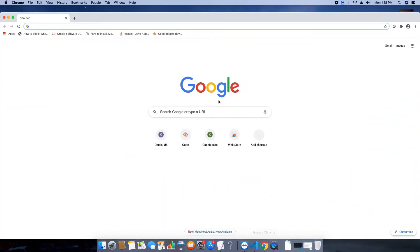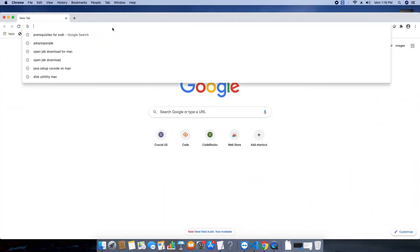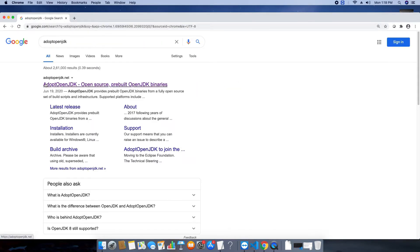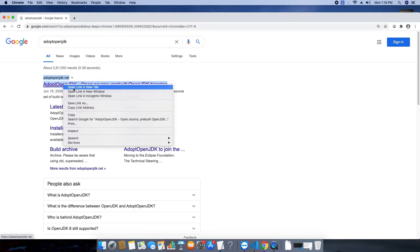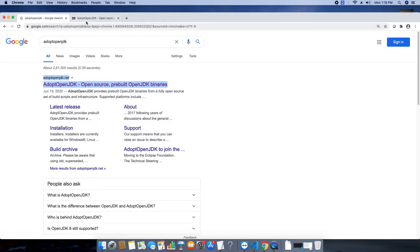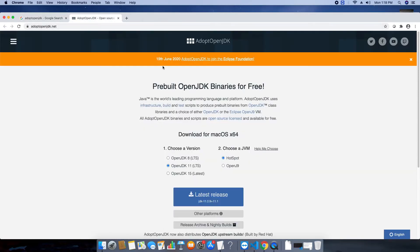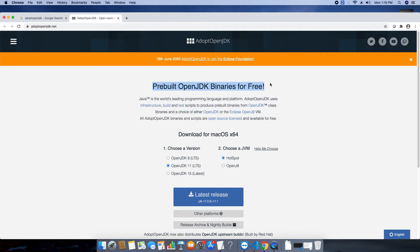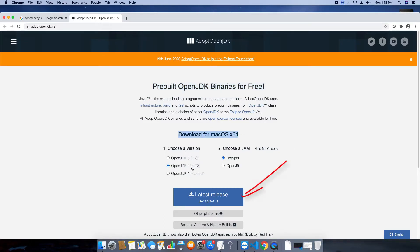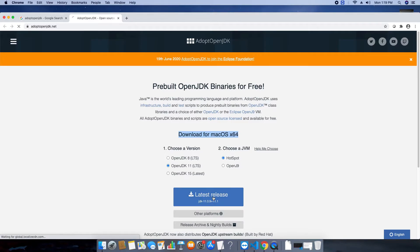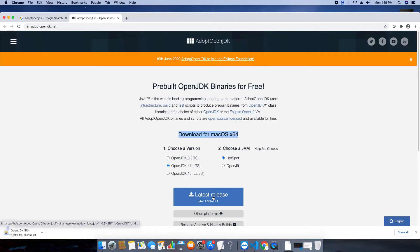Here we go. This is the Chrome browser. Open the browser and type adopt OpenJDK and you will get the first result. Open this result in a new tab and then you will see this page. This is the page which is hosting the Mac OS X 64-bit OpenJDK installer. This is the latest release and click on this big blue button to download.